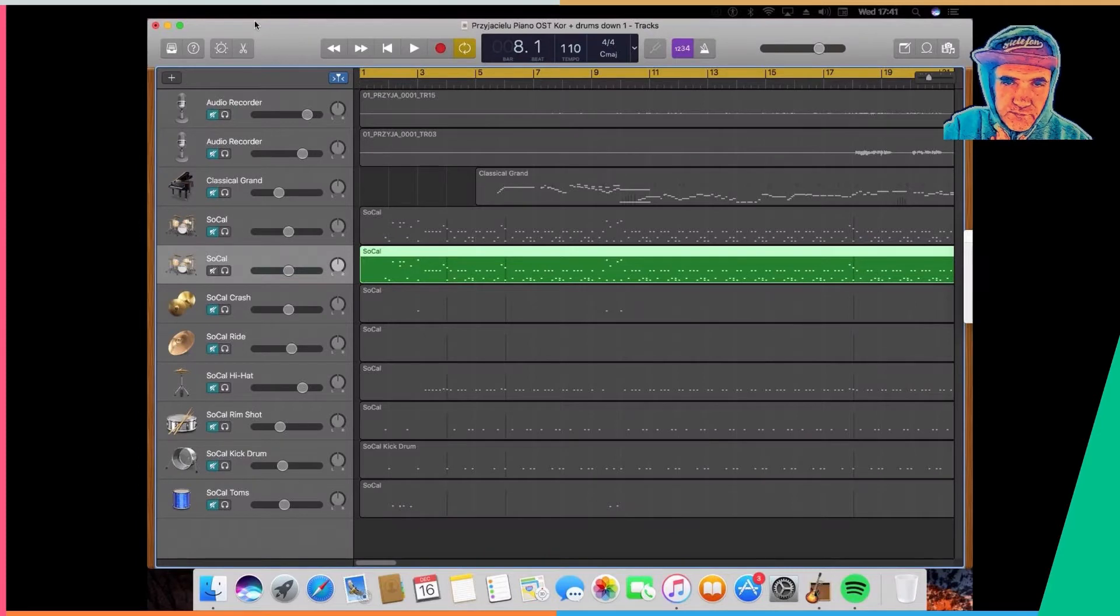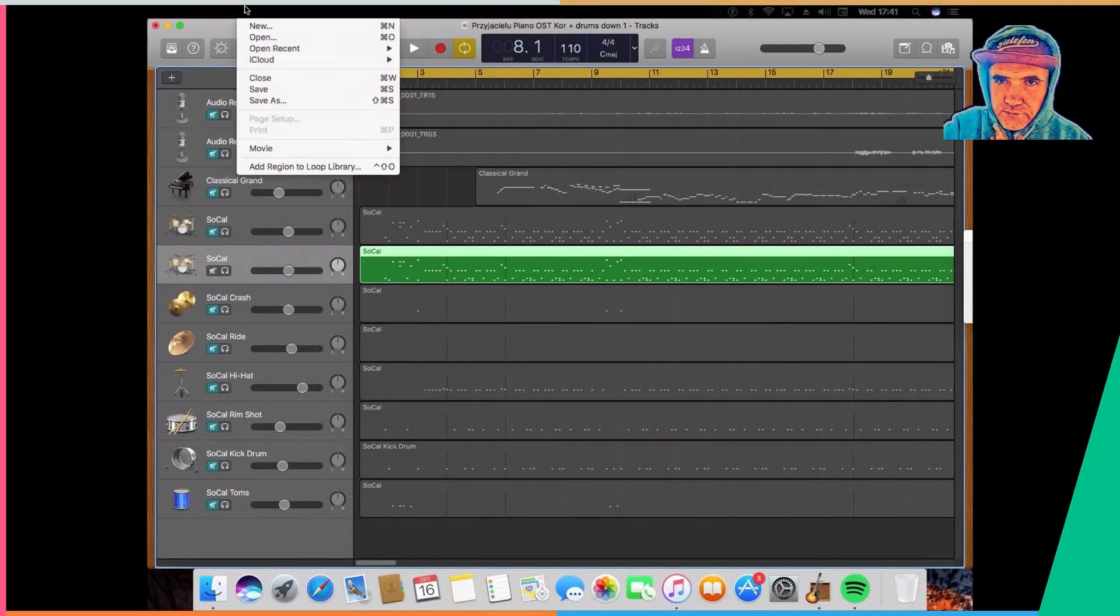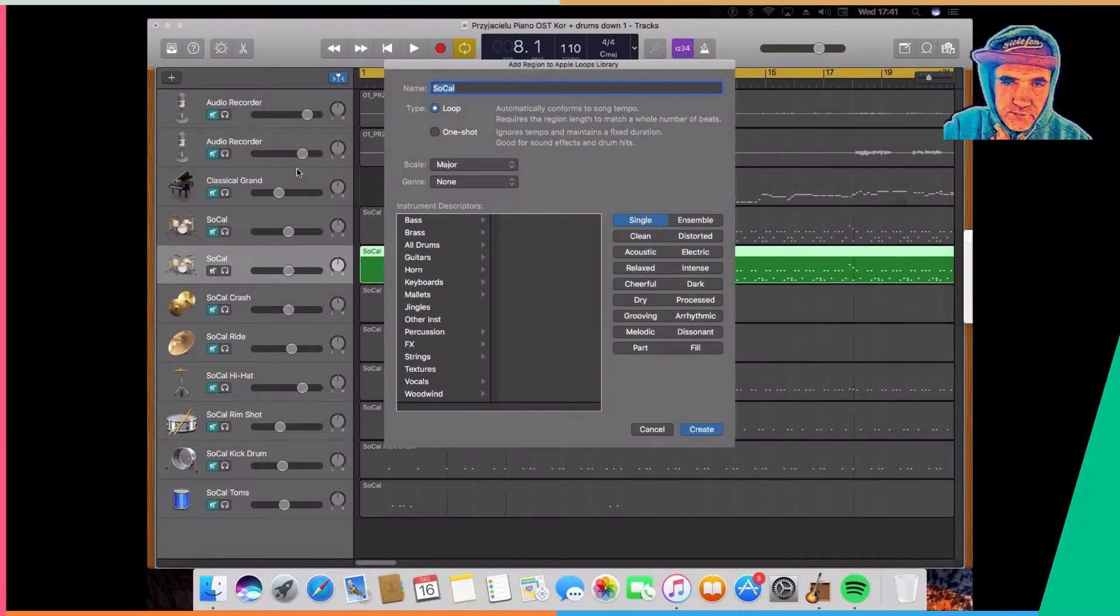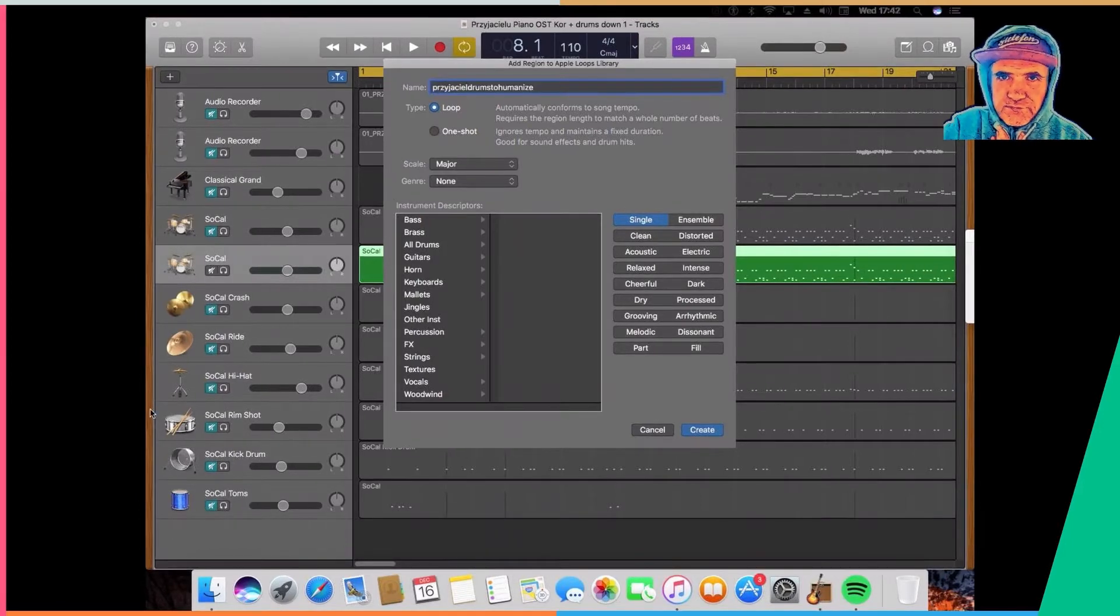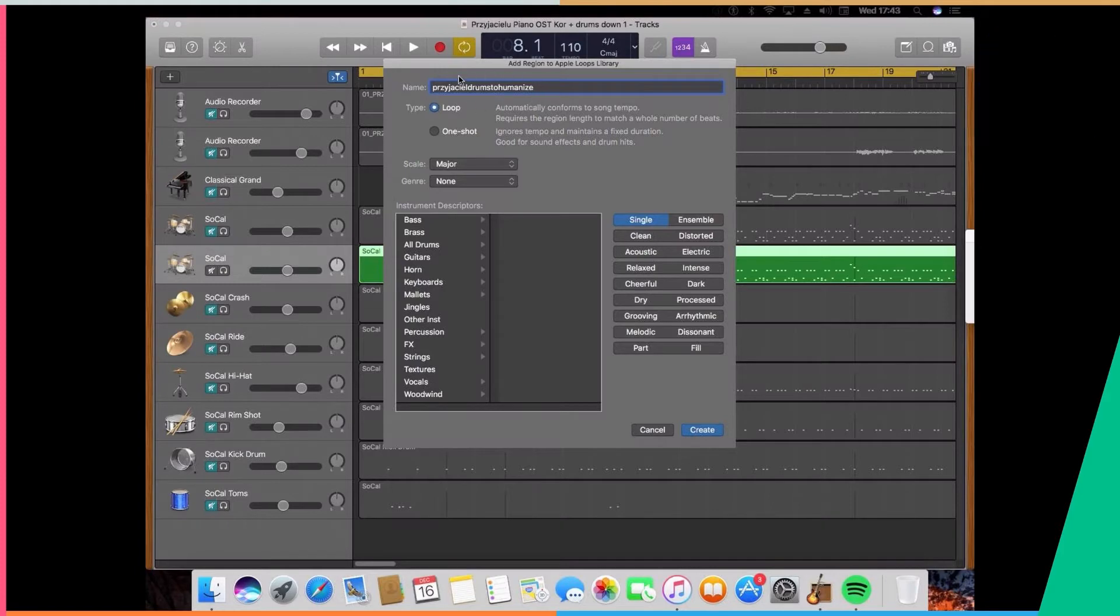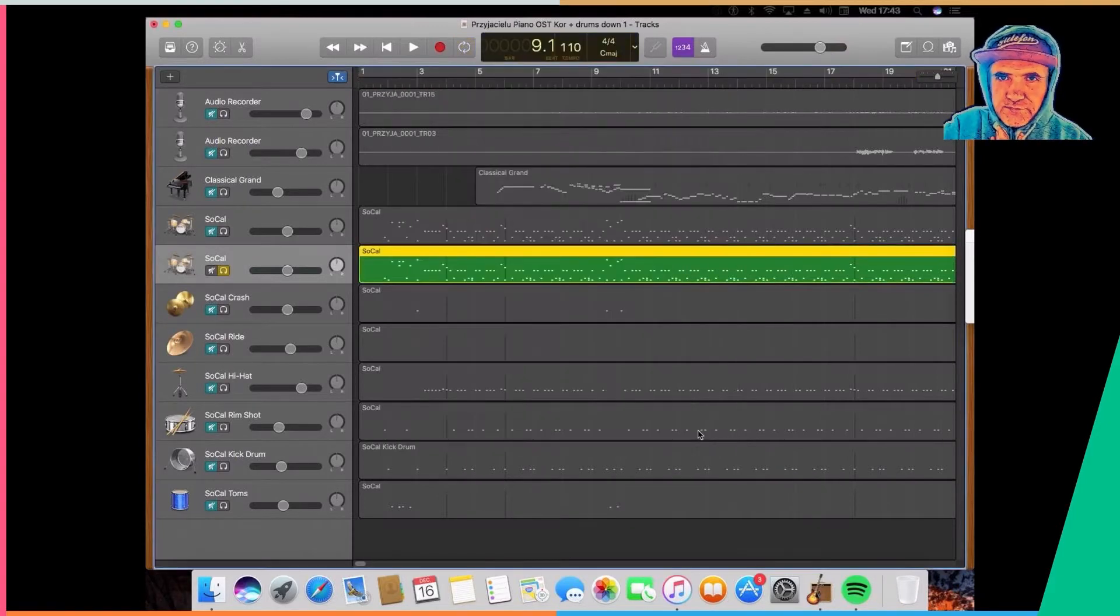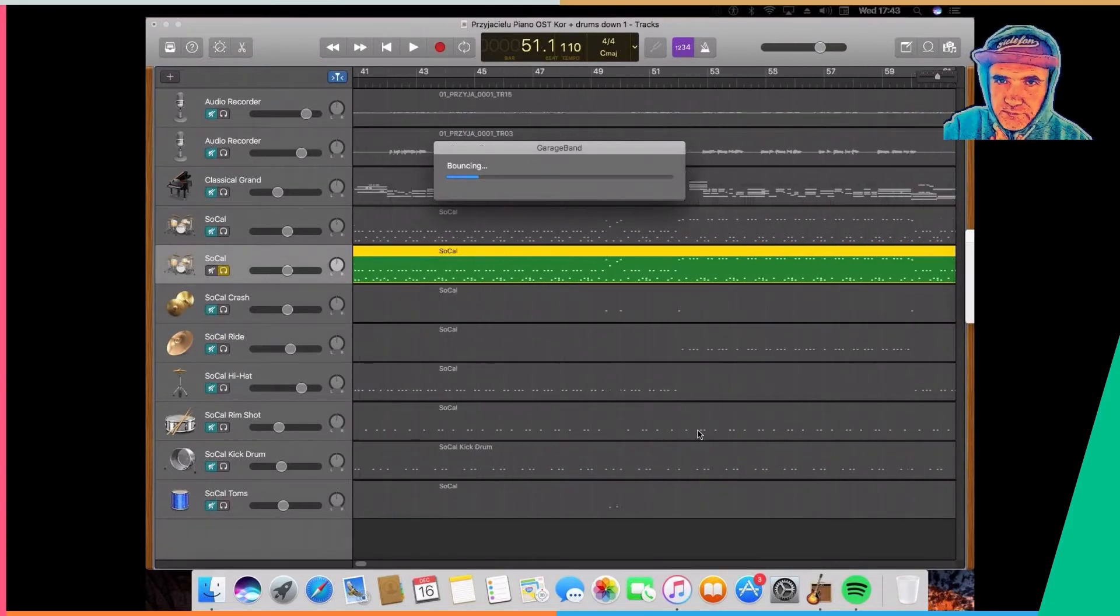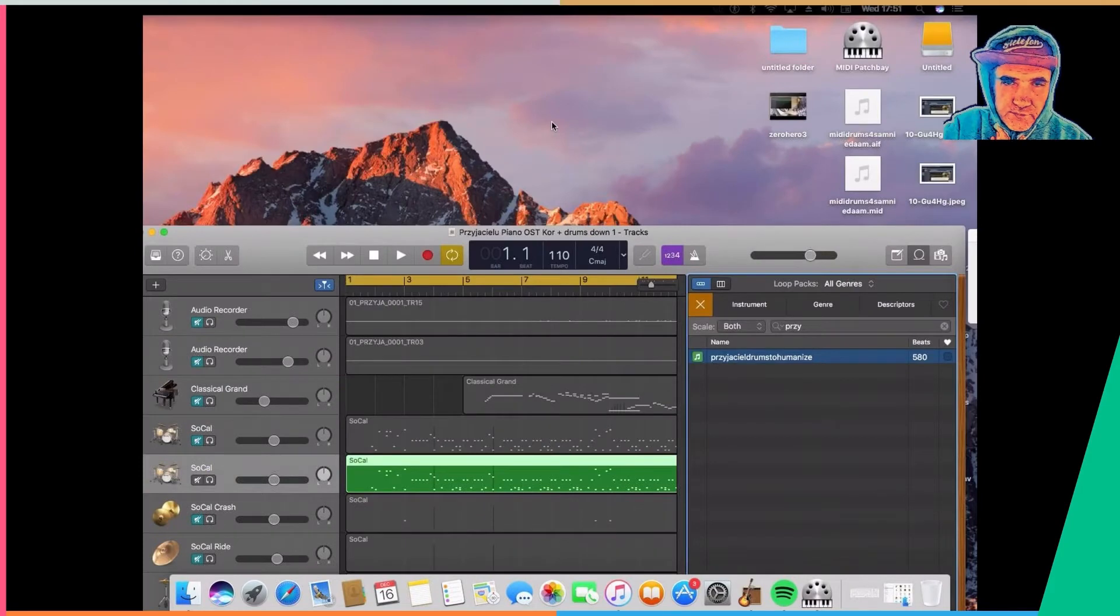What I'm going to do now, let me put my glasses on. There's an option here called Add Region to Loop Library. I'm giving this a name so I can remember and find it through the loop search function in GarageBand for Mac. This is all good.